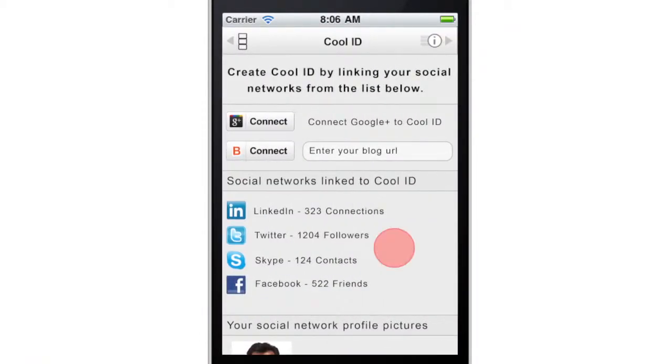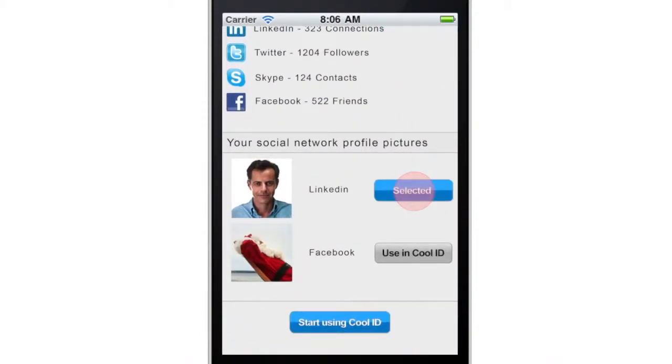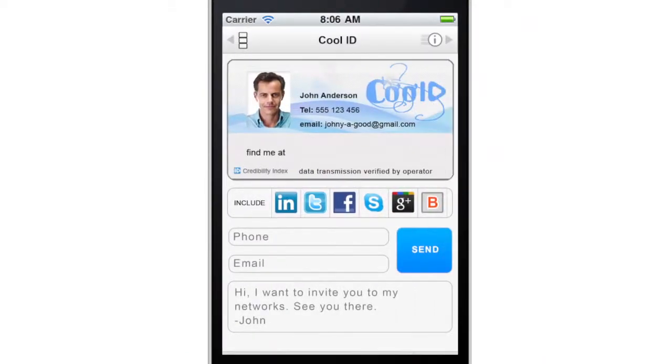Intradex finds the user's photos from the linked social media accounts. The user now selects one from those available. Your CoolID is now ready for use.